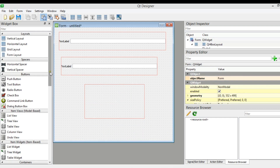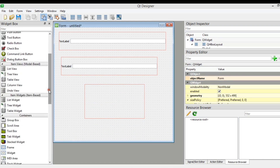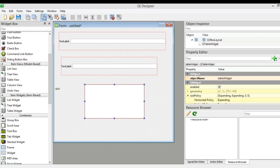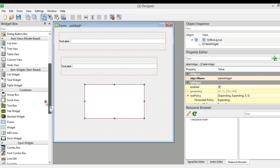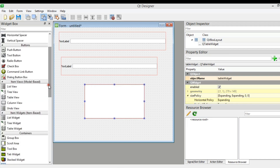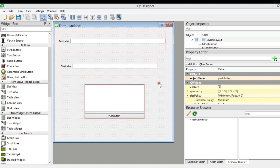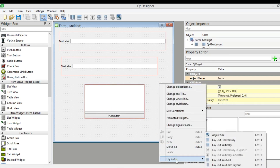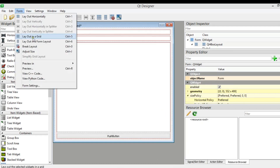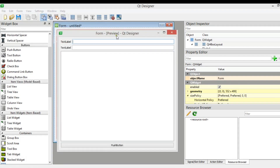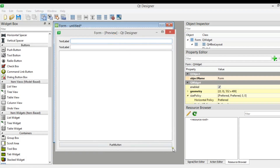Now we need to add a vertical layout. Inside the VBox layout we need to add a Table Widget, and we are also going to add a QPushButton inside this VBox layout. Now I'm going to select and layout vertically. If you preview this, you can see this is our UI design.